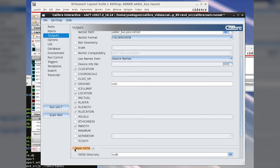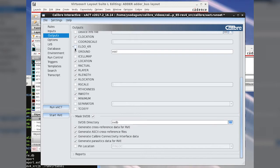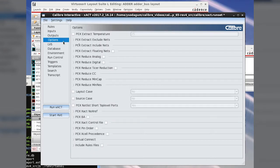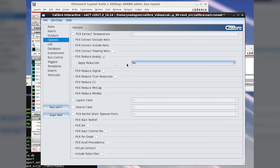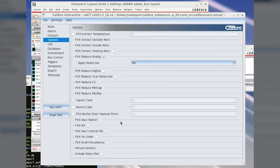We need to make sure we have generate ASCII cross-reference files enabled. For the parasitic elements to be displayed in their layout location, it will be necessary to turn reduction off and we run exact.